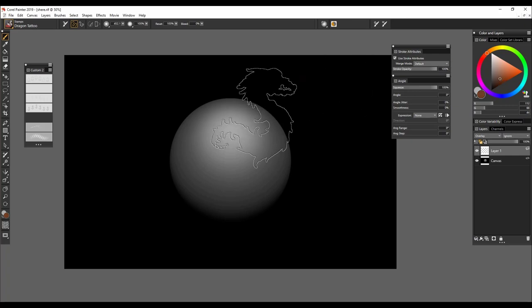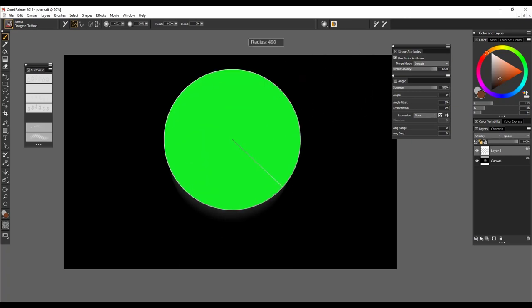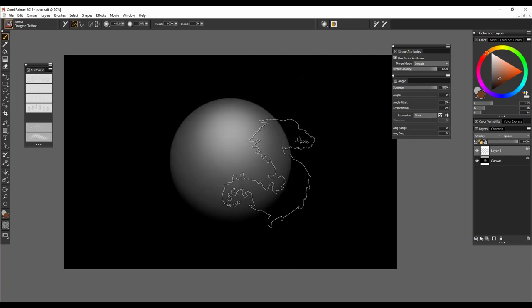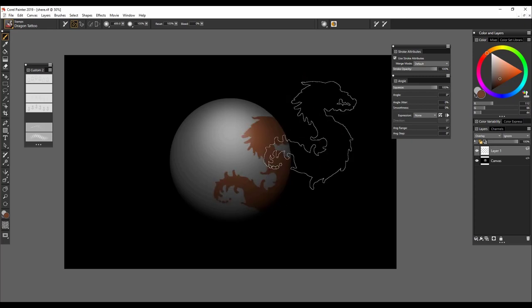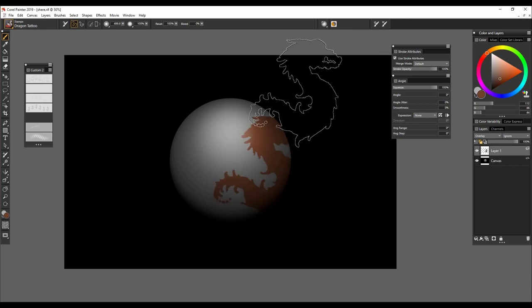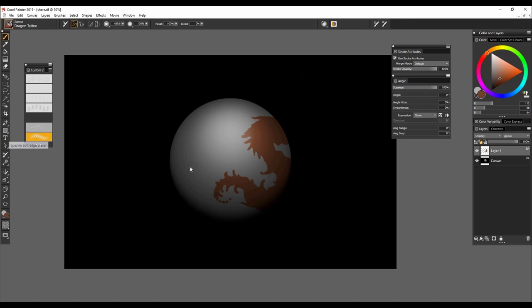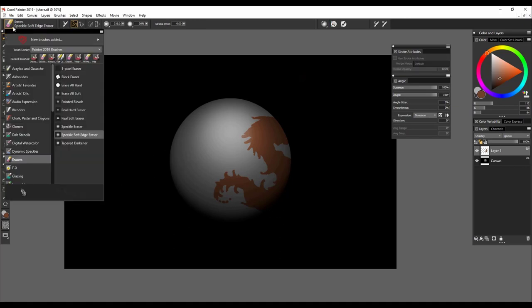Because when I go ahead and lay this stamp down on its own layer, what I can do is I can take an eraser and go through the erasers.